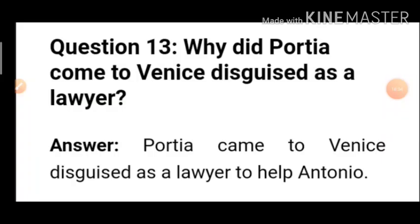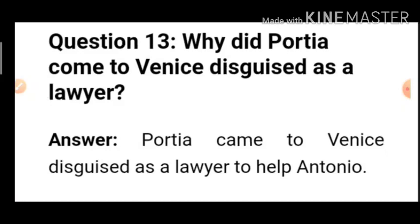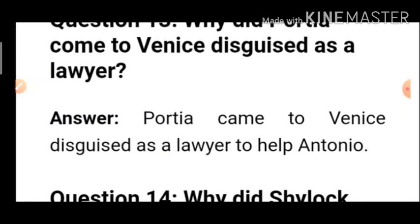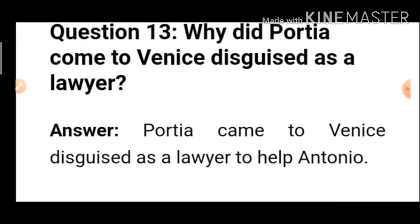Question 13: Why did Portia come to Venice disguised as a lawyer? Portia came to Venice disguised as a lawyer to help Antonio — she wanted to see to what extent Shylock could trap Antonio in the bond, and find a point to save him. So Portia and Nerissa both went in disguise — as a lawyer and as a lawyer's clerk — and fought the case. It is only because of Portia that the entire case gets turned around at the last moment.